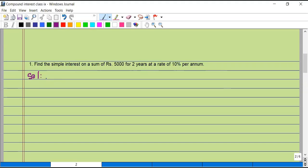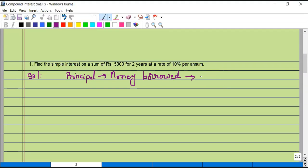To solve this, we need to know the formula for simple interest. The sum of money which is borrowed is called the principal — it is the money borrowed or lent out. Here in this question, the money borrowed is five thousand rupees, and it is borrowed for a duration of two years, which is the time period.